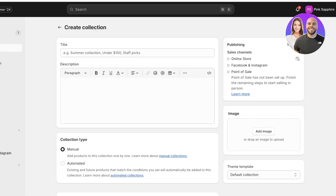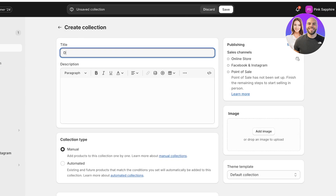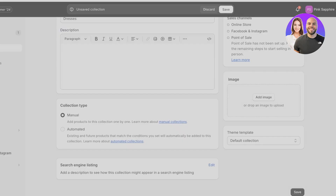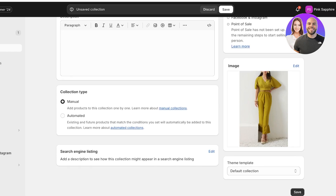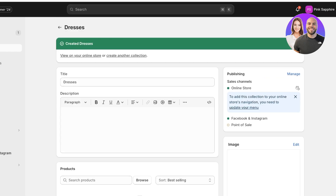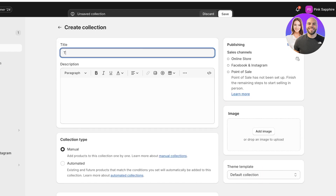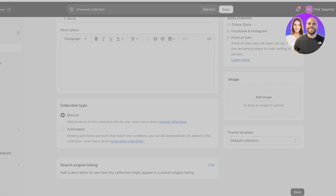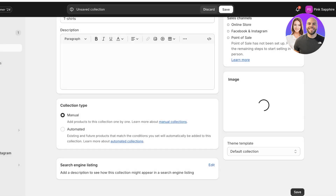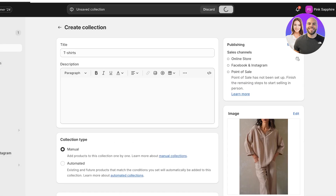Click on Create Collection and build a Dresses collection, then click Add Image to add an image of a dress and click Save, leaving it at manual. Now it's time to create our next sub-collection, which is going to be T-shirts. Add the title T-shirts, click Add Image to add an image for that collection, click Open, and then click Save.